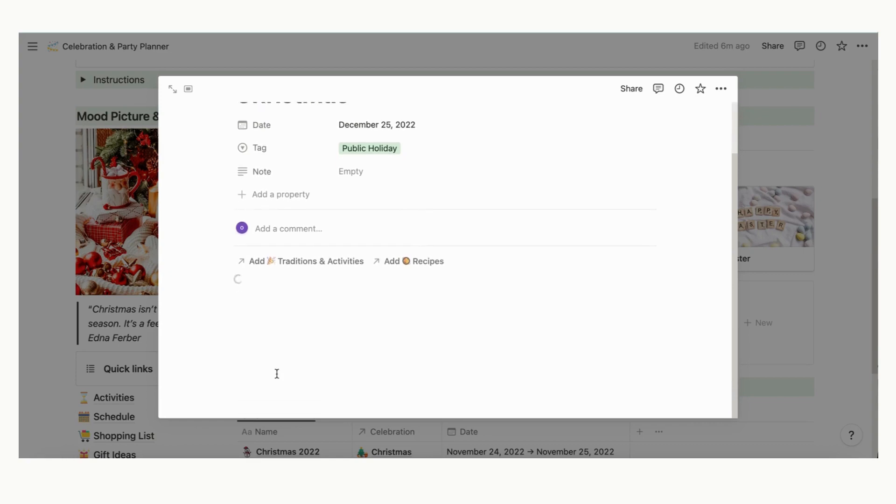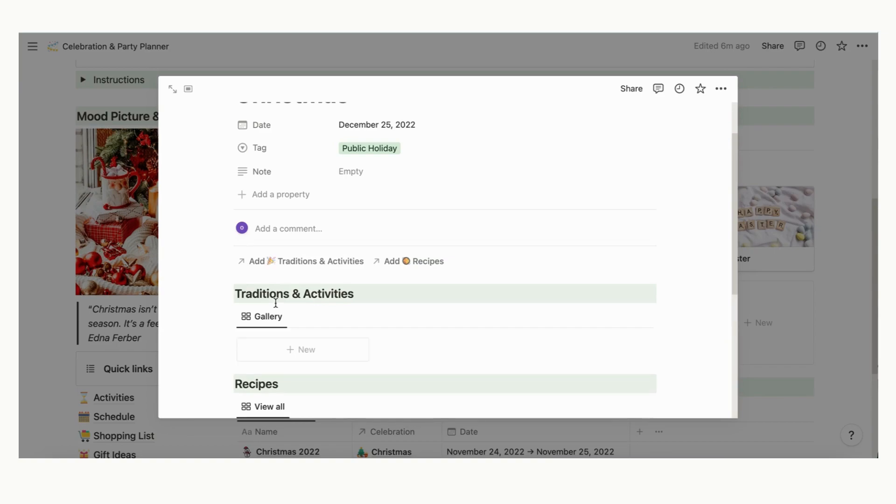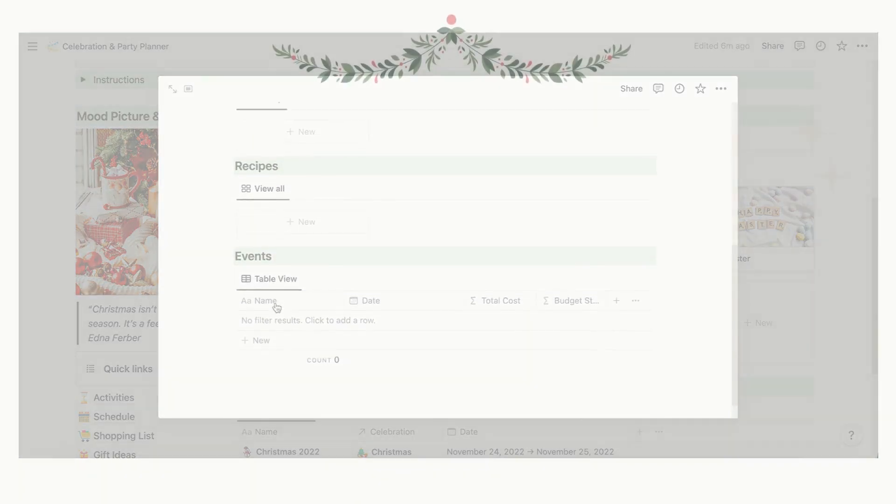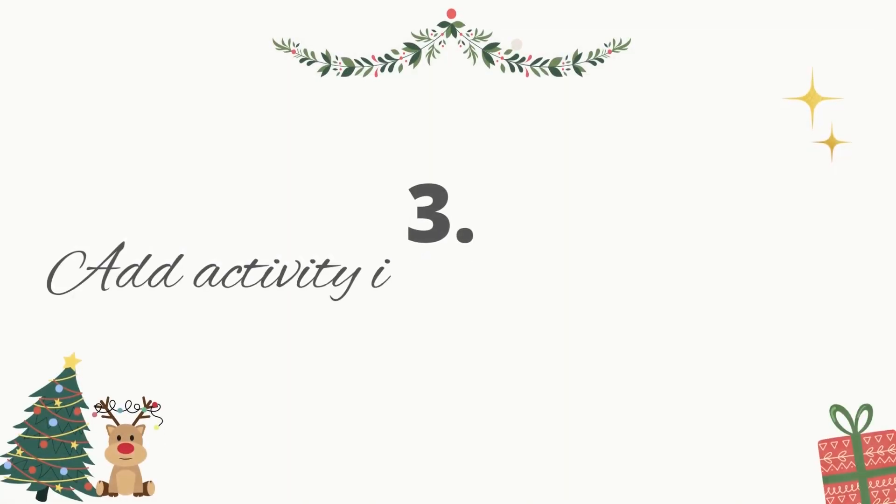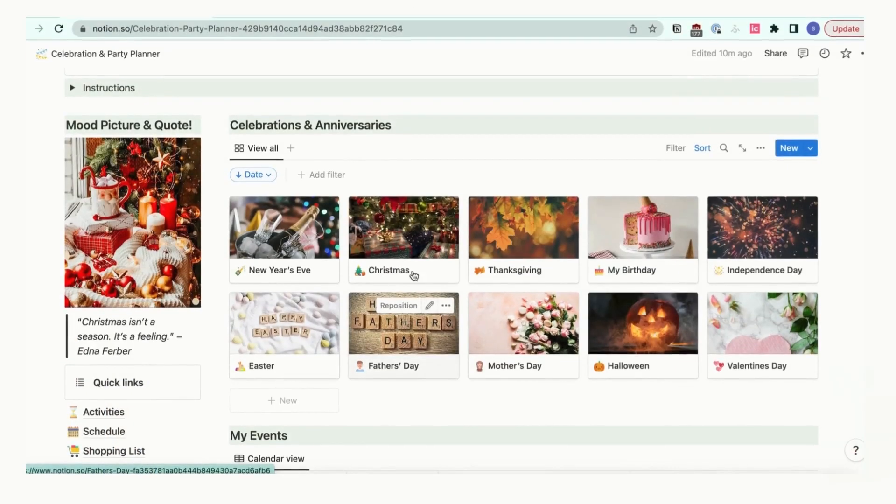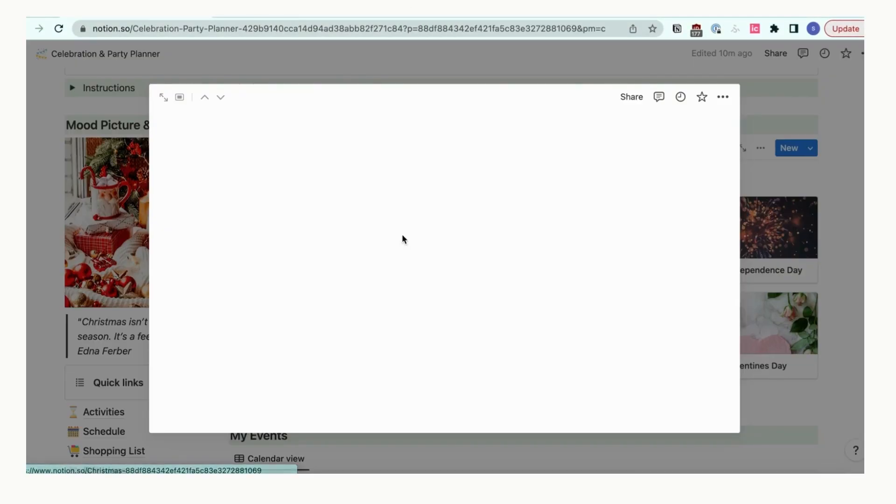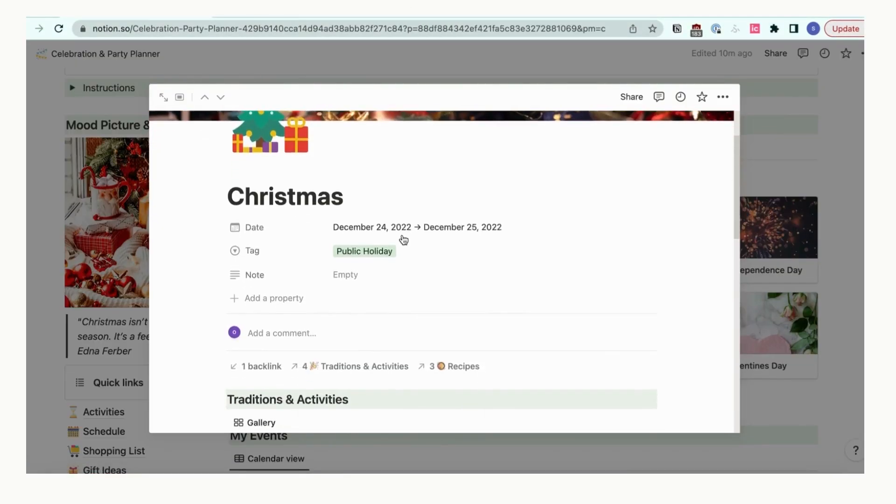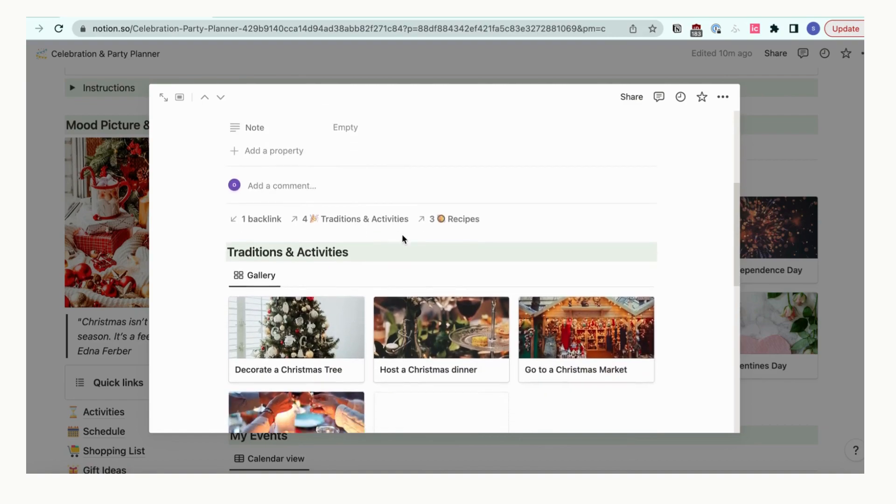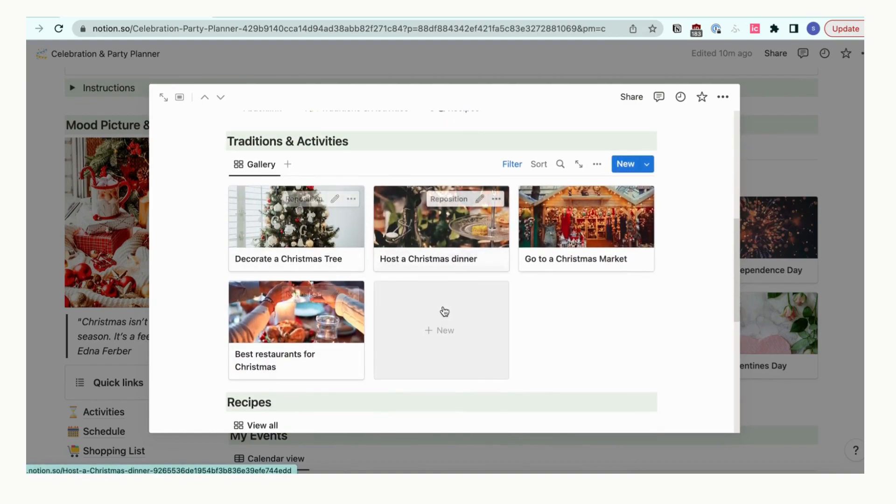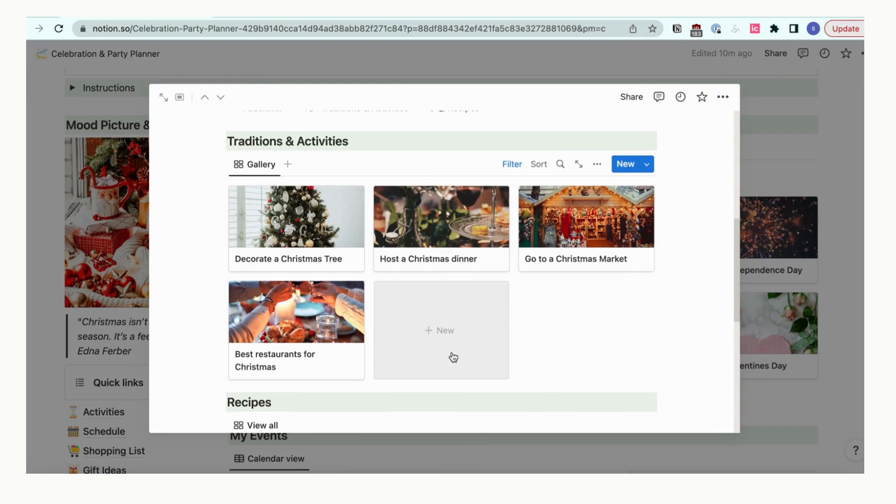The page is meant to be a general page for the Christmas holiday that you can use as a resource. Let's add some traditions and activities that are unique to Christmas. This can be things like the best Christmas markets, restaurants, or even a list of movies. Use this space as a brainstorming and resource gathering space.